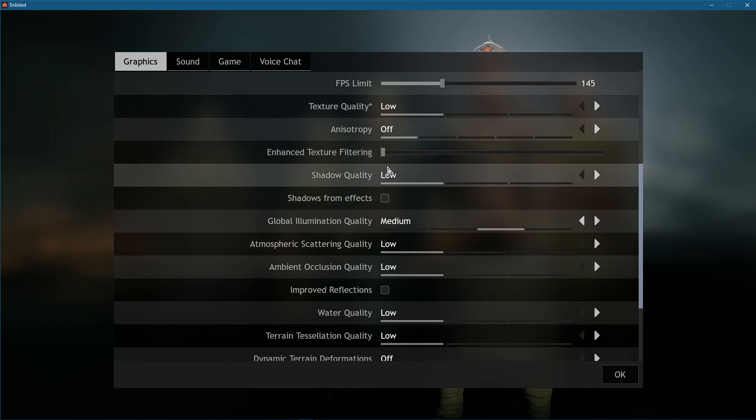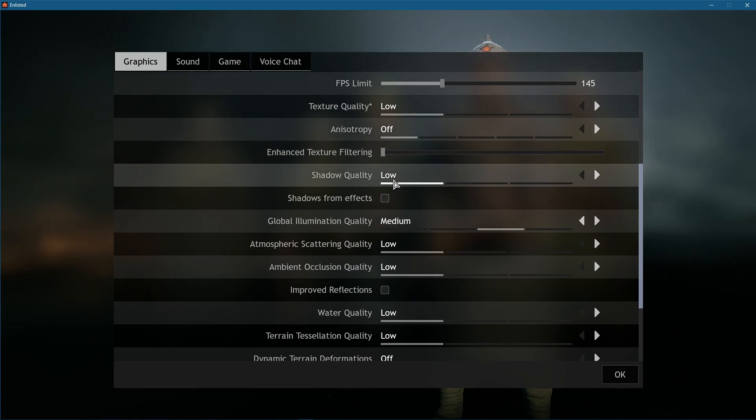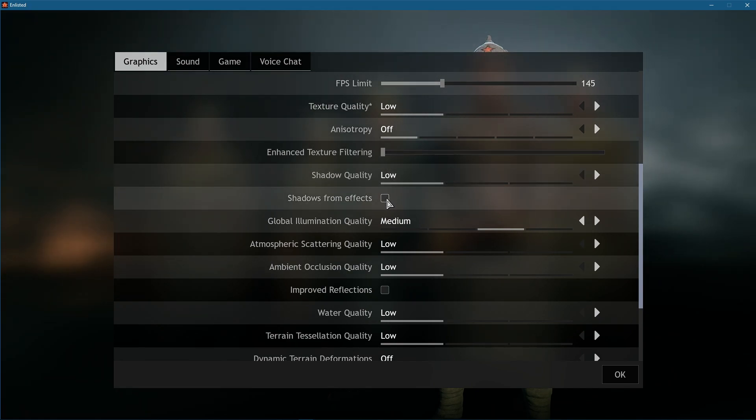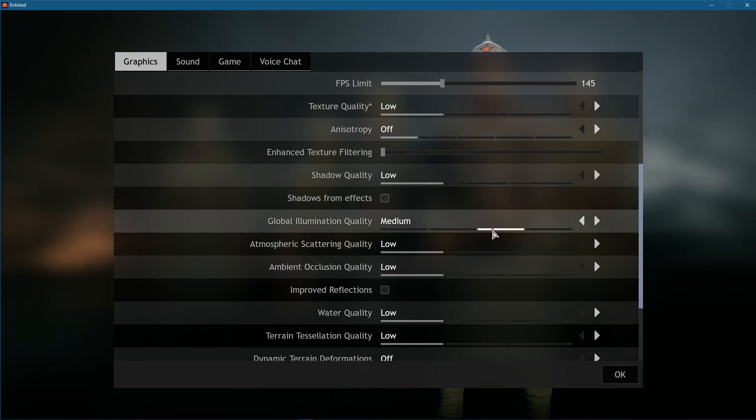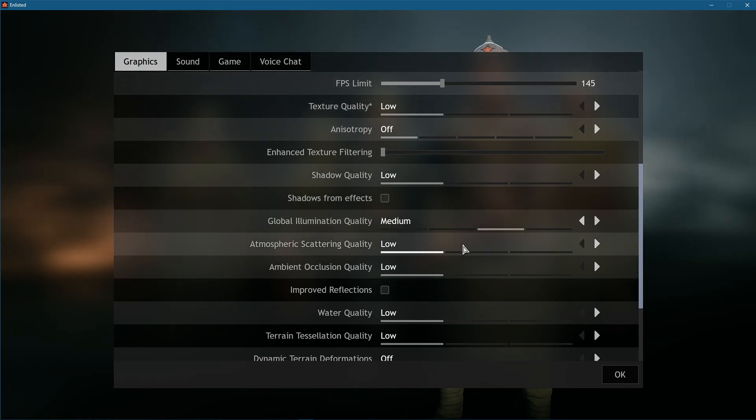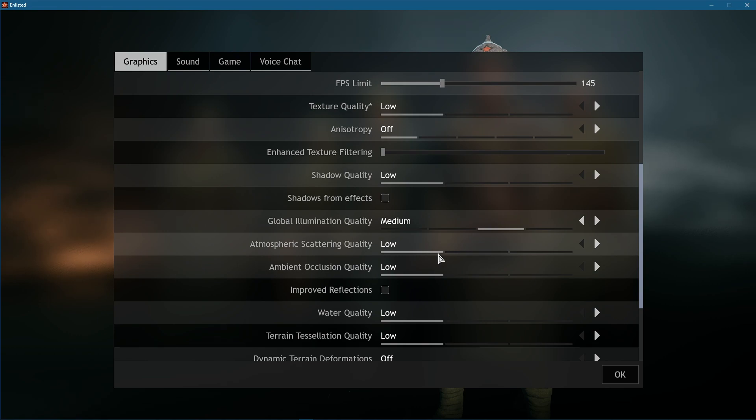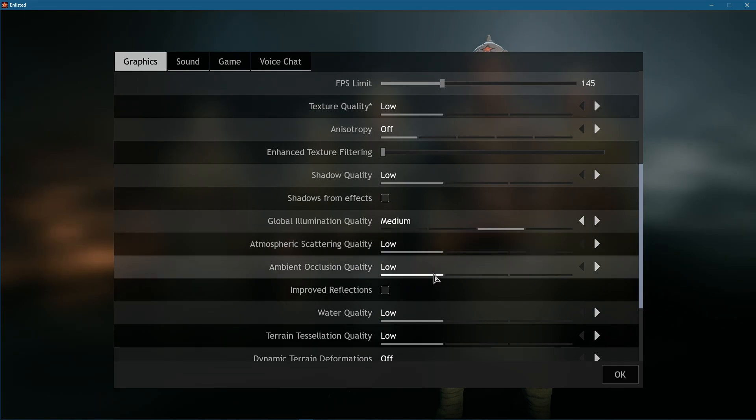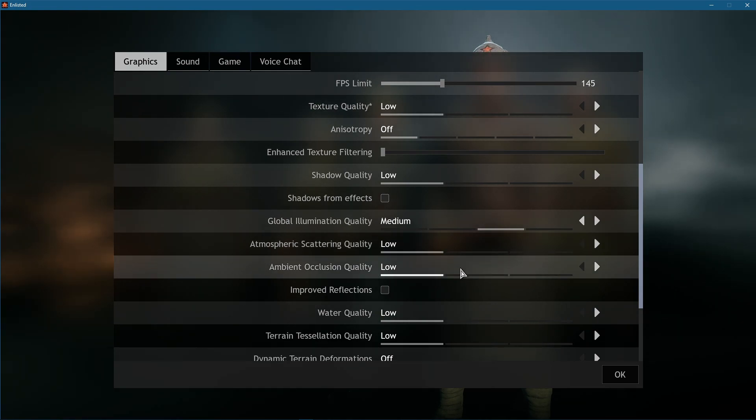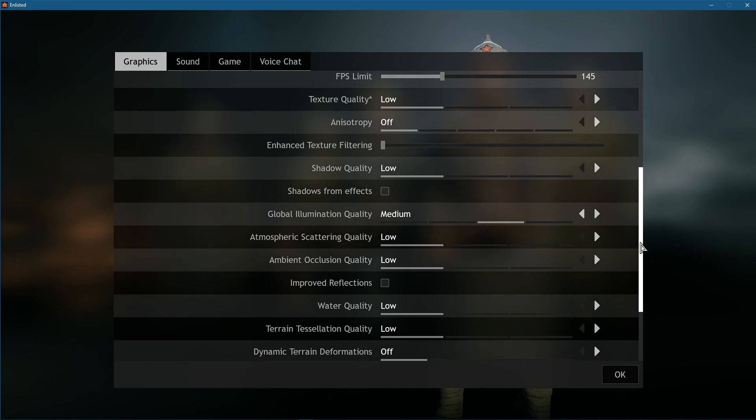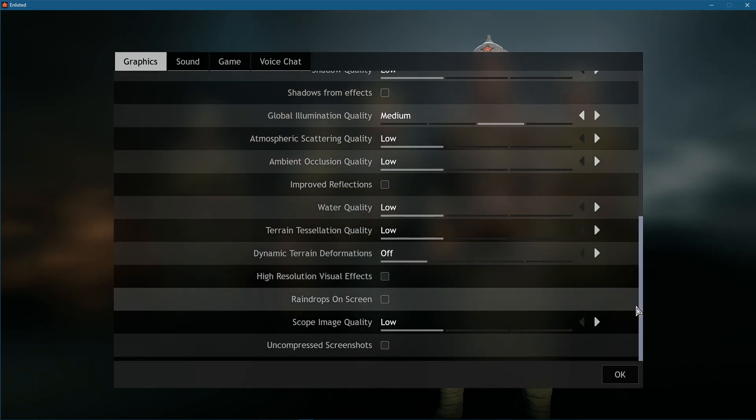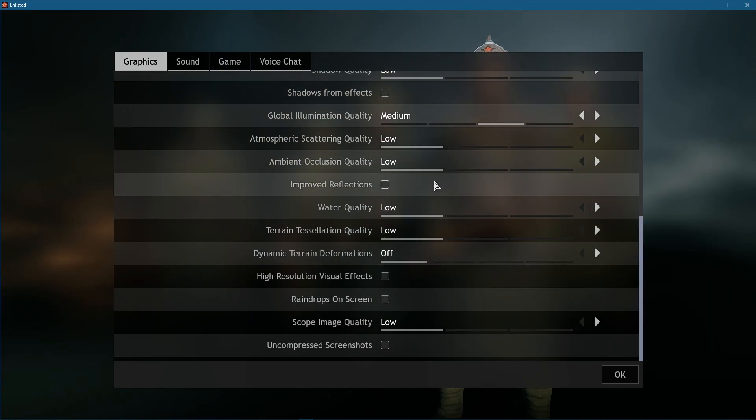Set the Shadow Quality option to low. Disable Shadows from Effects. Set the Global Illumination Quality option to medium. Atmospheric Scattering Quality and Ambient Occlusion Quality should be set to low to save some resources when using a low-end GPU.